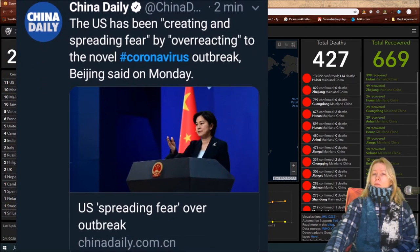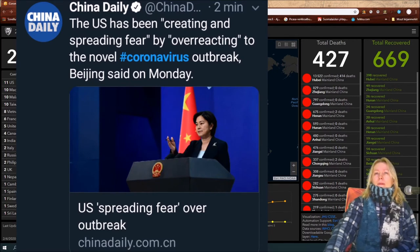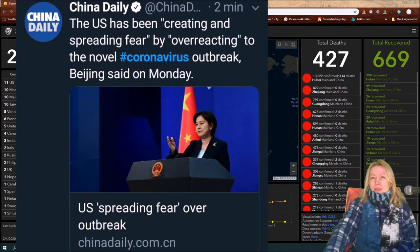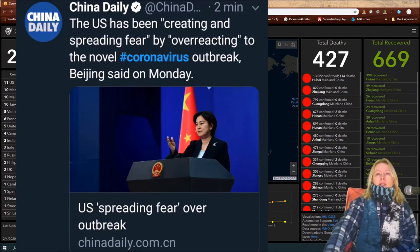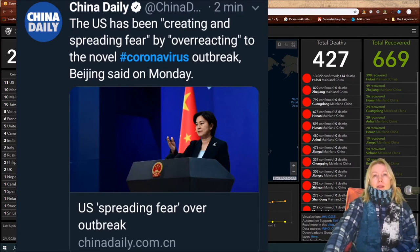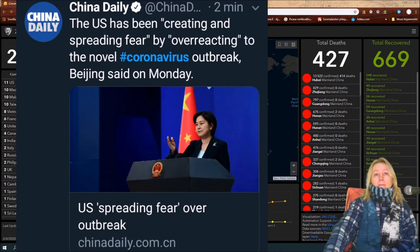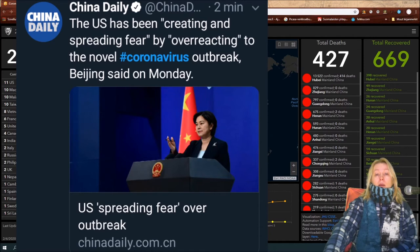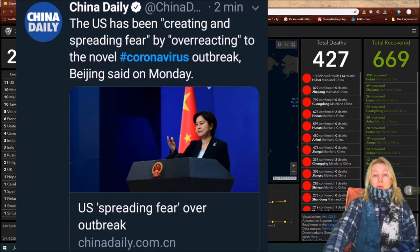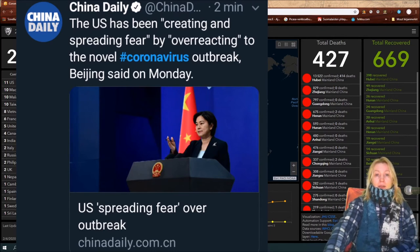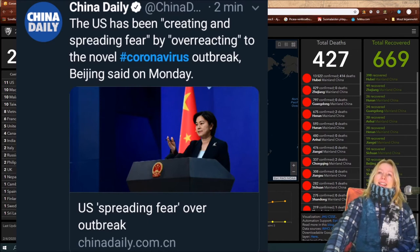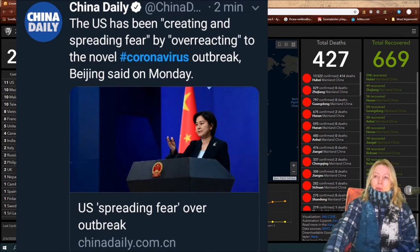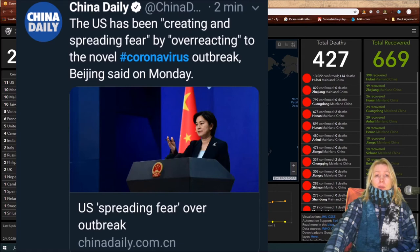This is also somewhat alarming. The U.S. has been creating and spreading fear by overreacting to the novel coronavirus outbreak, Beijing said on Monday. When we think what kind of people we have right now as leaders, I really would hope at some point we would have adults as our world leaders someday.